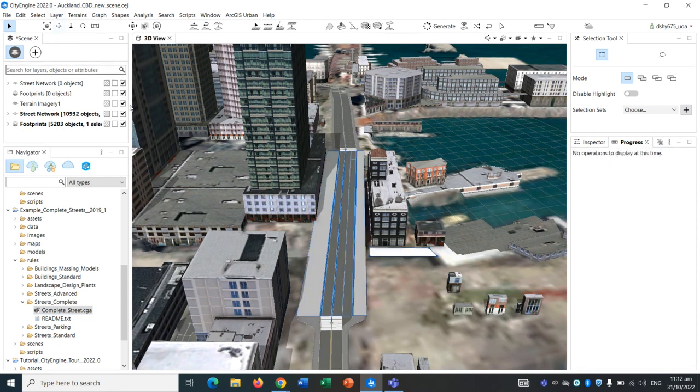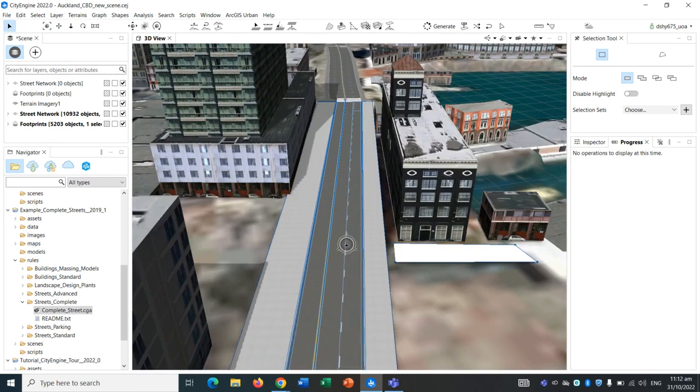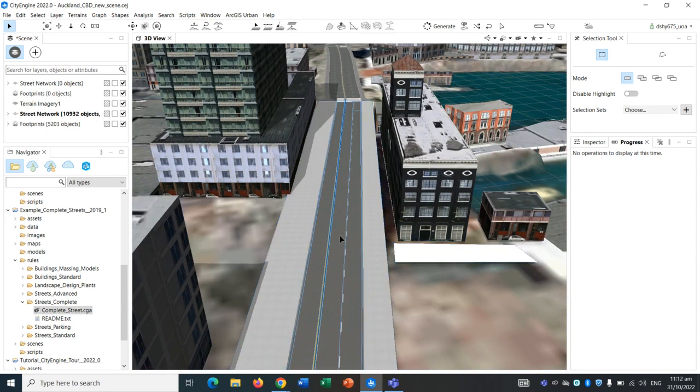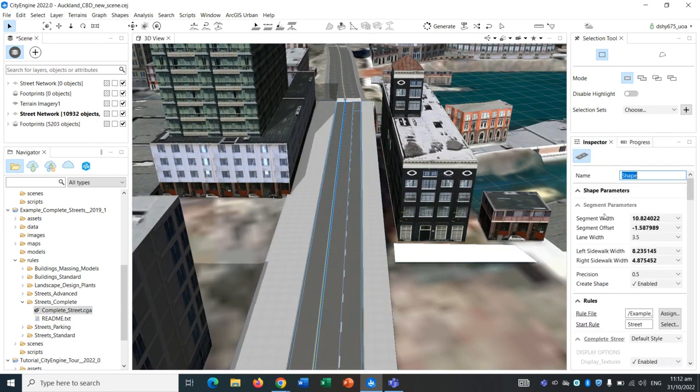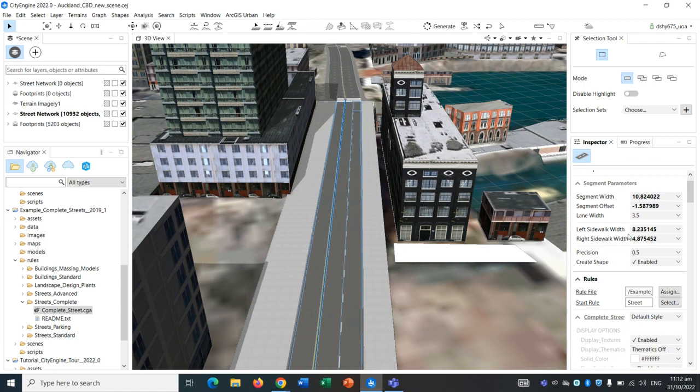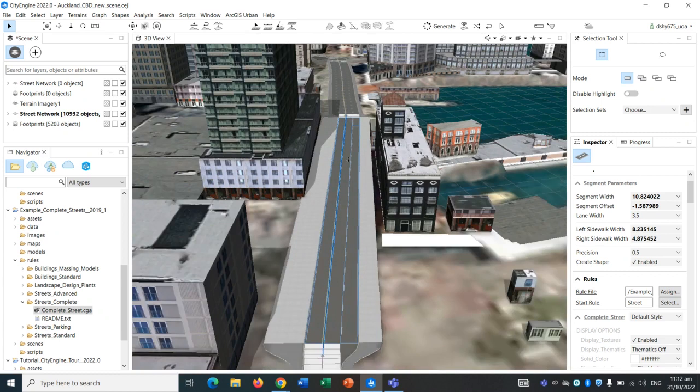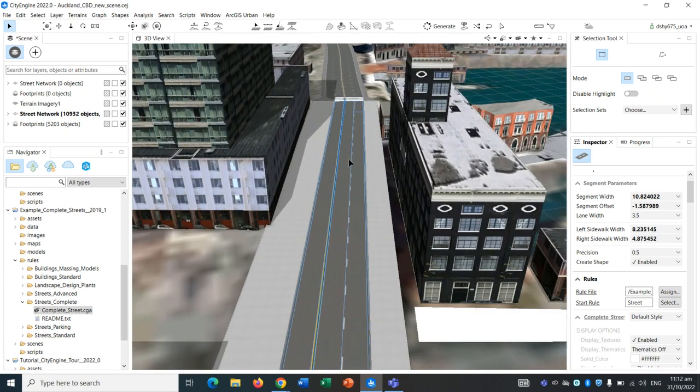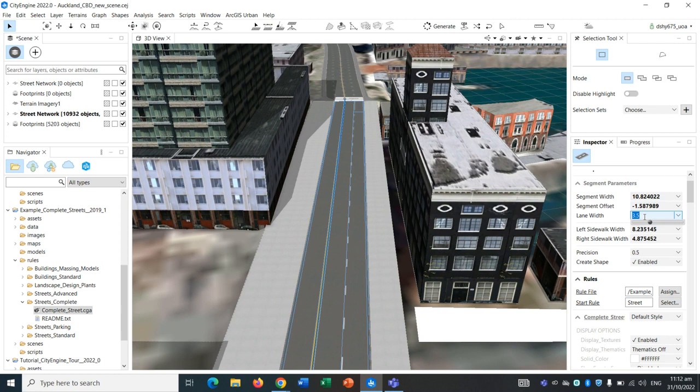Let's get out of that. If we click on the road, not the sidewalk just the road, and we go to our inspector, you should see a lot of parameters and settings that you can change by typing in numbers for this particular road. Let's say for this road, the segment width, the lane width 3.5, that sounds pretty good.